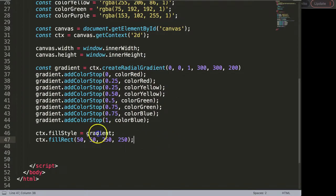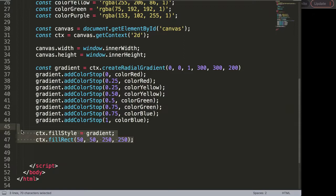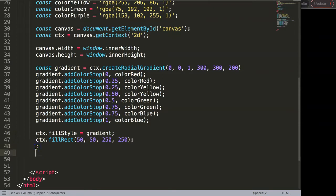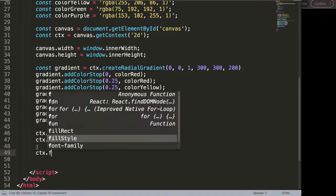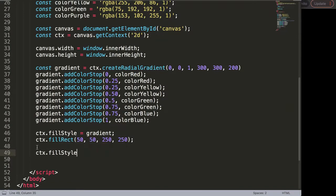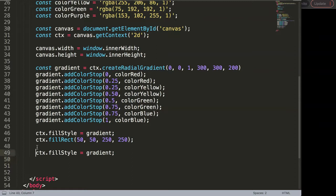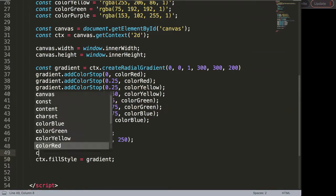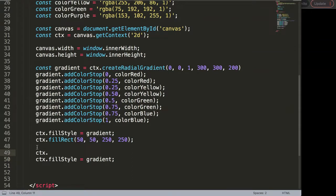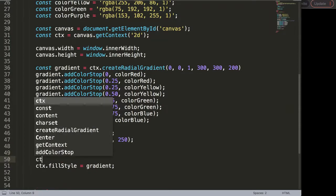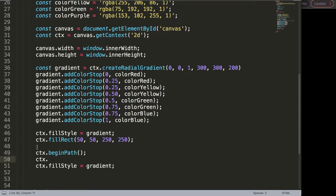Instead of this fill style here, let's move this away or at least create a new one which is just a circle. I want to say ctx.fillStyle we're doing in gradient. But then here above ctx.beginPath we're going to draw an arc.